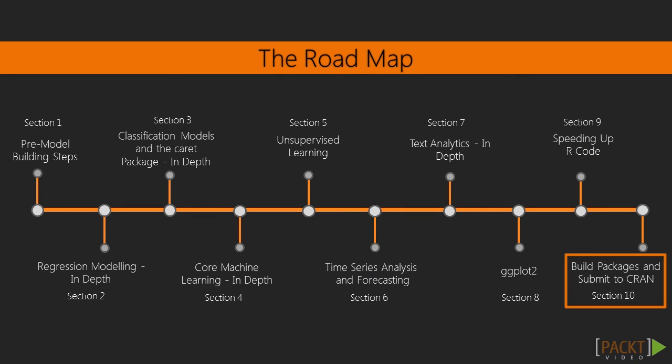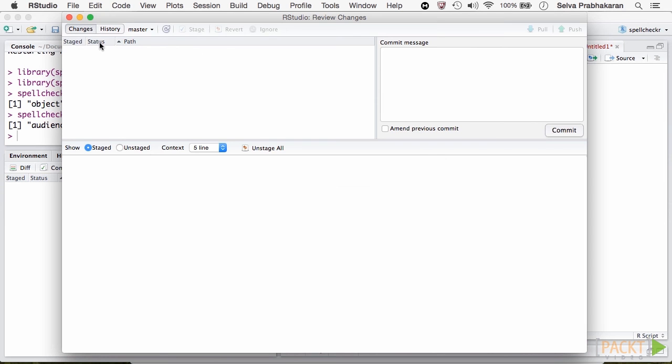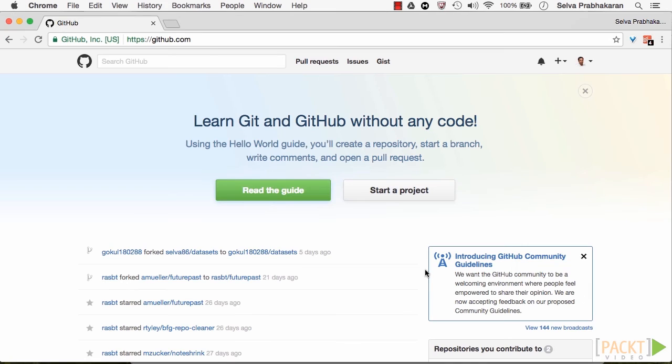Finally, in section 10, we build an R package using facilities from roxygen2 and devtools packages. We will write the help documentations and host the package publicly on GitHub so that anyone can install and use it.